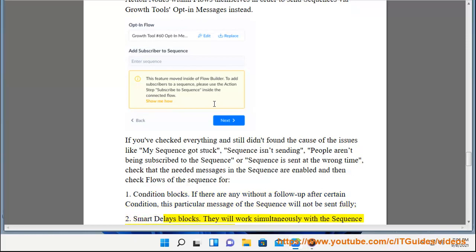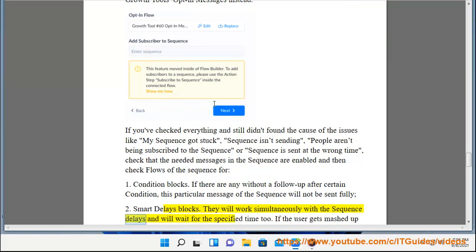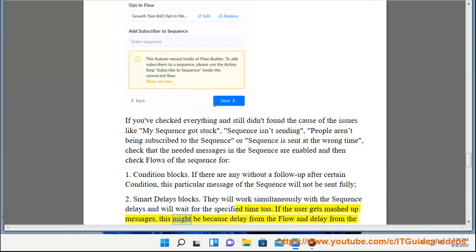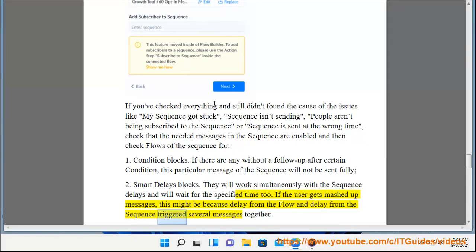Smart delays blocks. They will work simultaneously with the sequence delays and will wait for the specified time too. If the user gets mashed up messages, this might be because delay from the flow and delay from the sequence triggered several messages together.